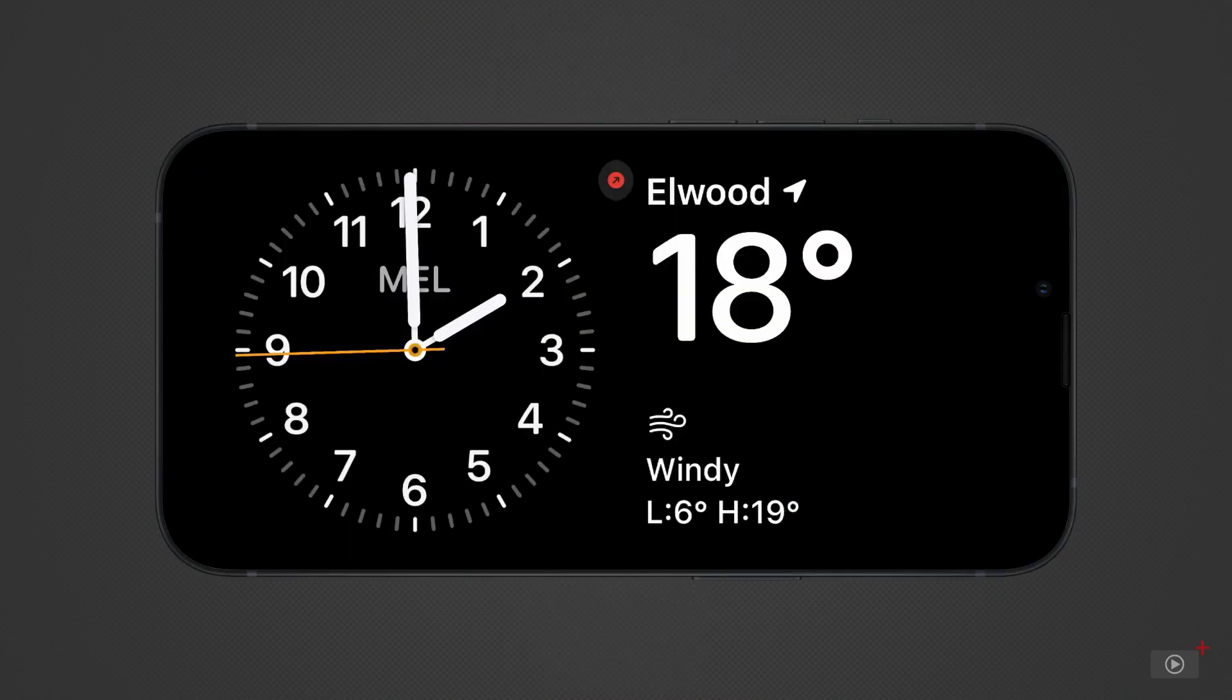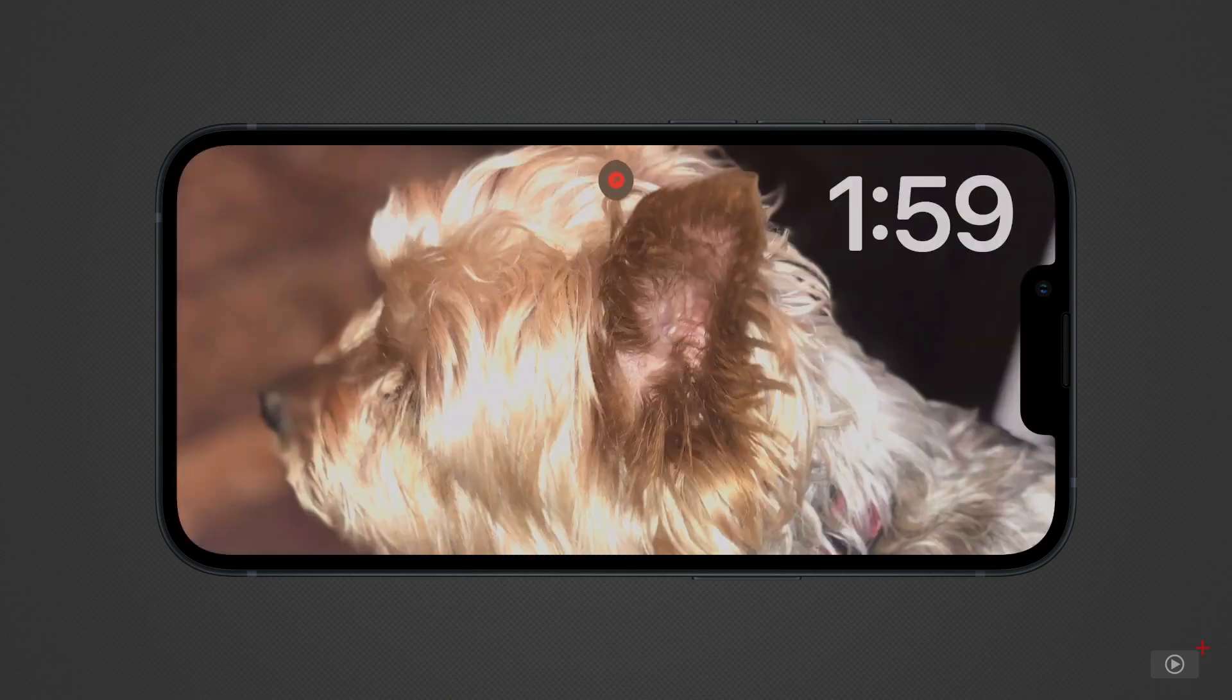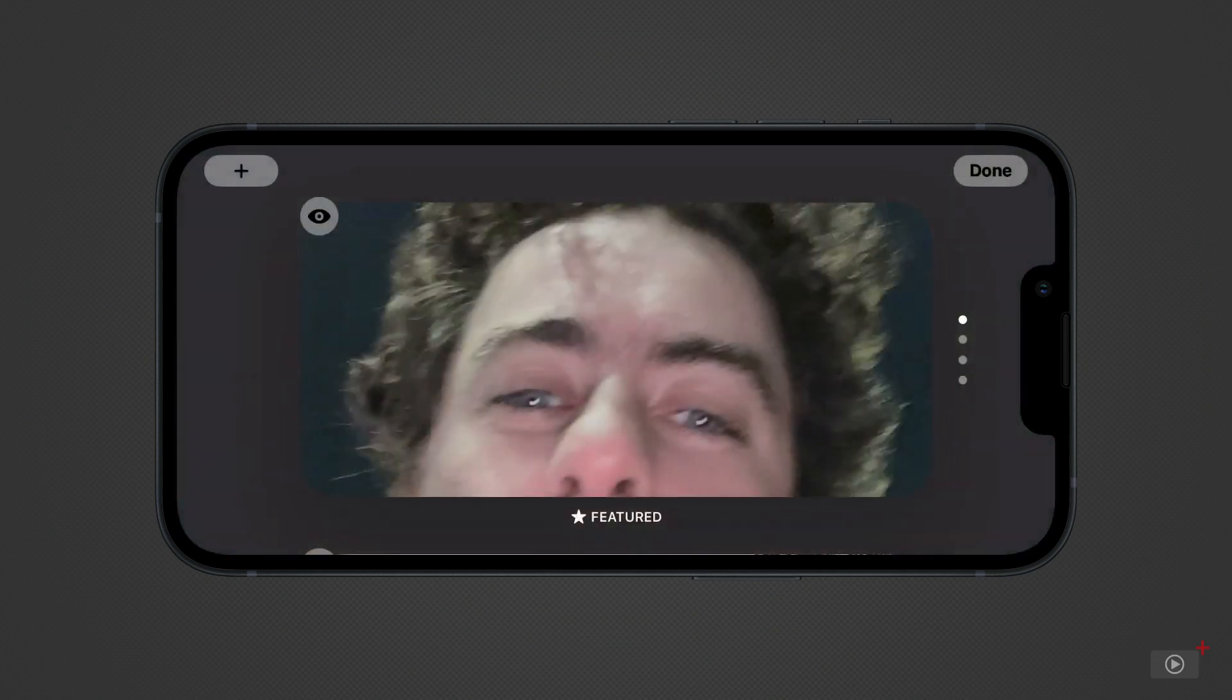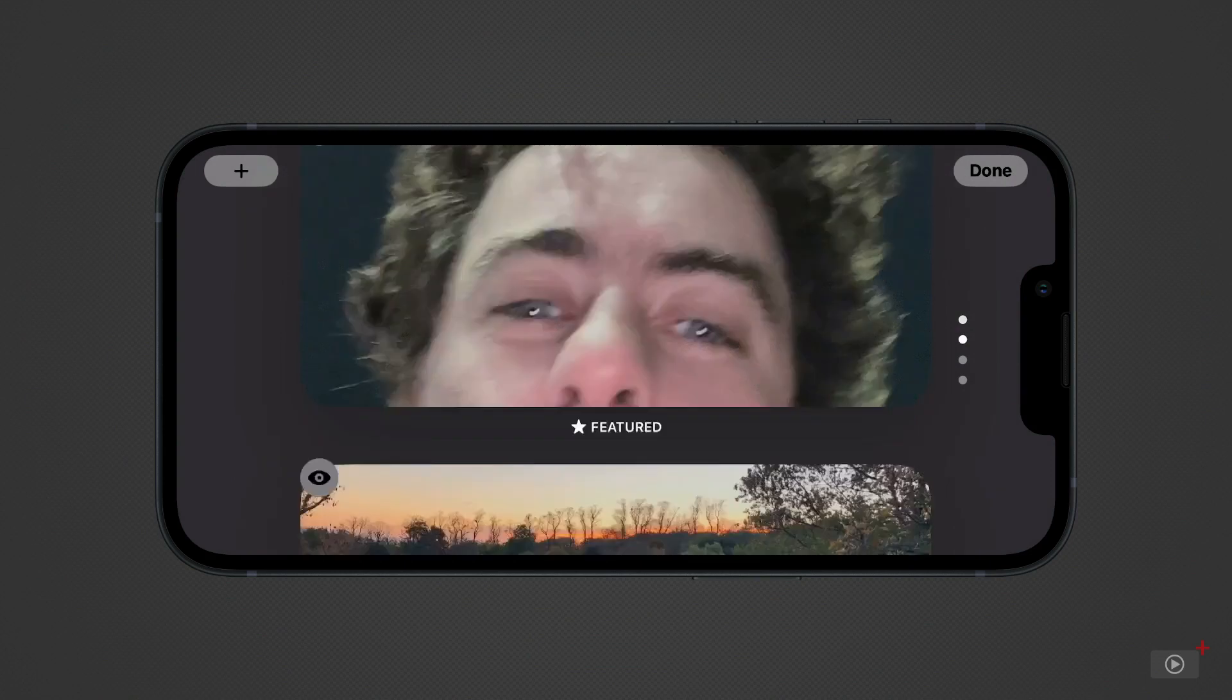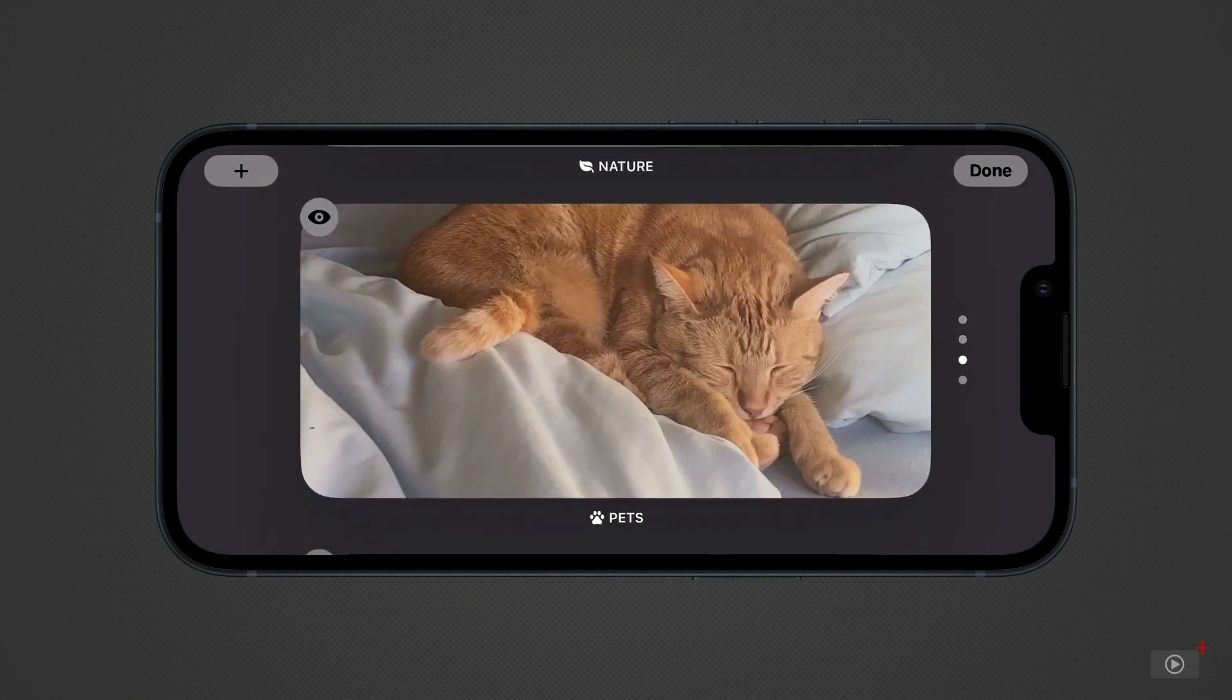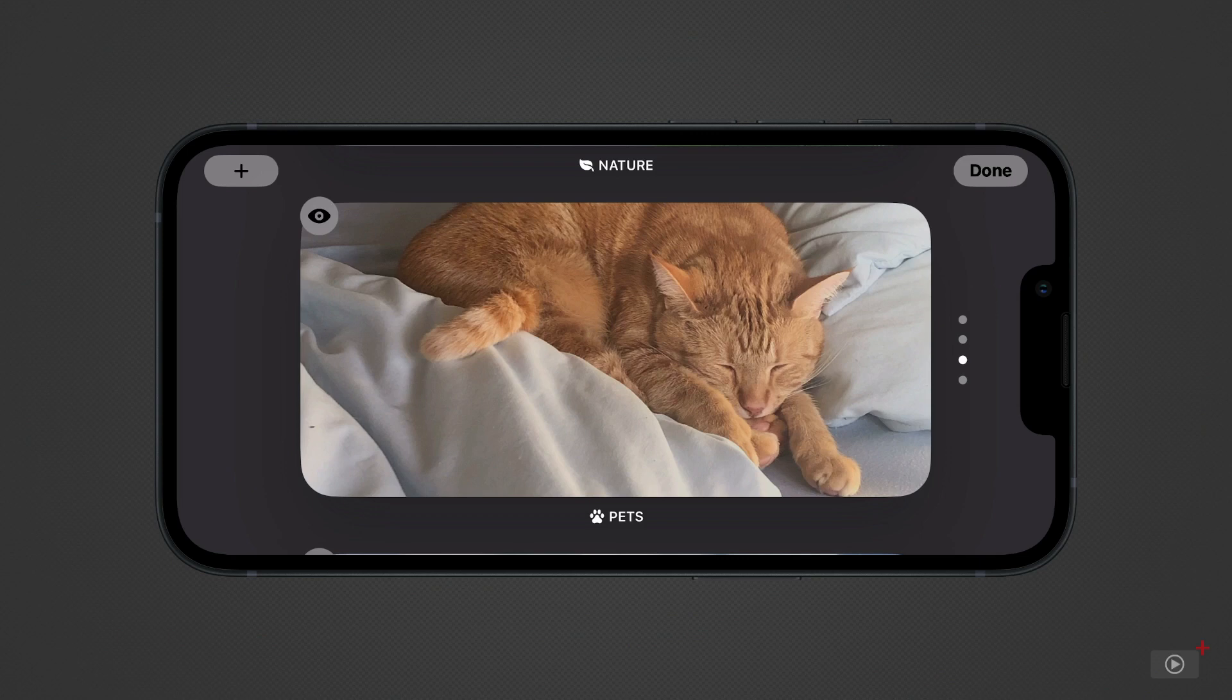If you swipe to the left on standby, you can move through different screens. The first is photos. Kind of like a screensaver. Hold down your finger to scroll through the suggested photos. You can tap the eye icon at the top left corner of an image to prevent it from being shown. Or add more from your library by pressing the plus at the top left corner. Select an image to return to standby.